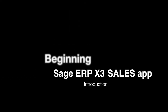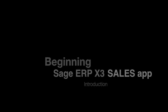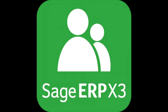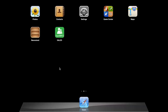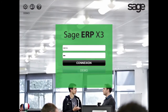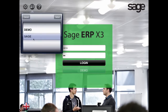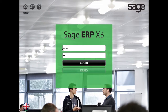The objective of this video is to demonstrate how you can operate with the Sage ERP X3 app. To start, you need to choose the appropriate icon. Using the flag, select your language. Select the environment that you want to work with. Validate your username and password.